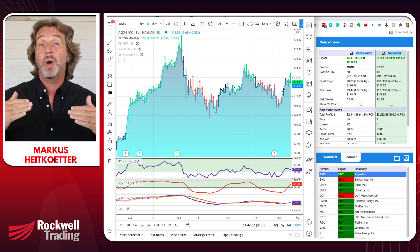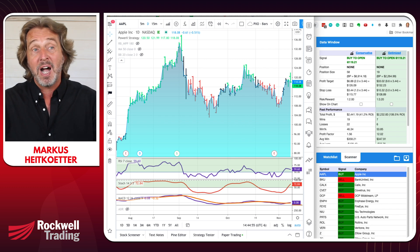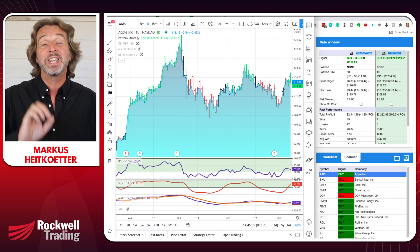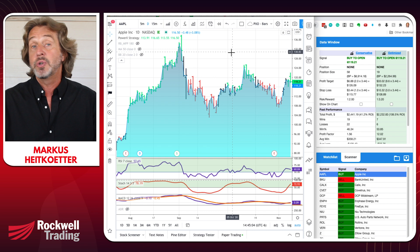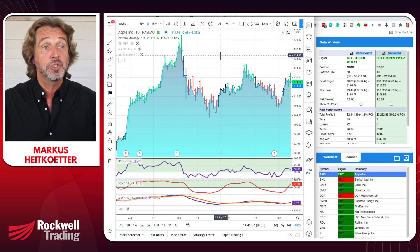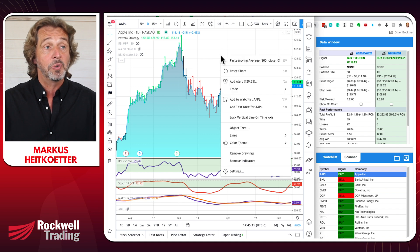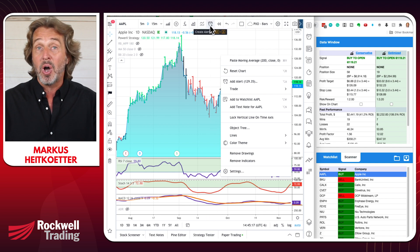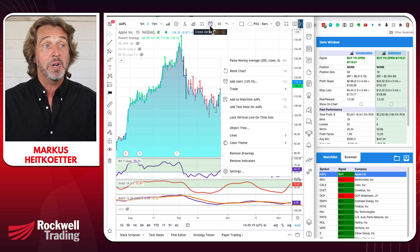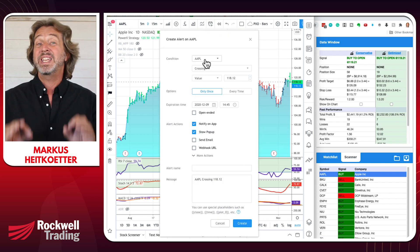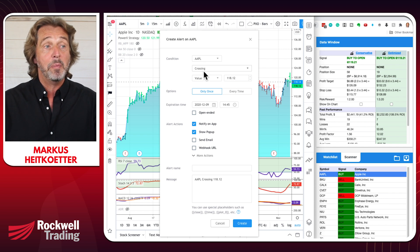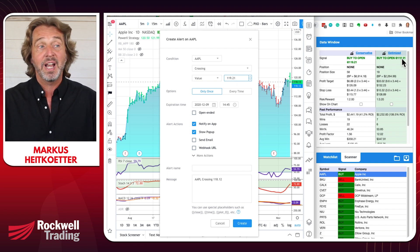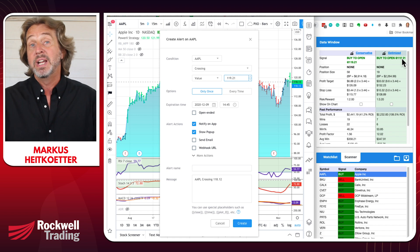When you're trading options, you need to wait until Apple moves above $119.21. To set up an alarm on TradingView, it is actually super simple. You can either right-click and say 'add alert,' or click on the little alarm clock in the menu bar. I'll click on that — it brings up the alert. The easiest way is to say if Apple is crossing our entry signal of $119.21, then give us an alarm.